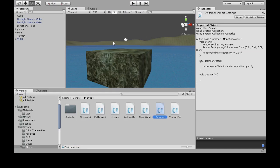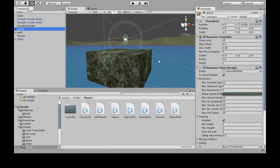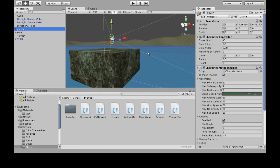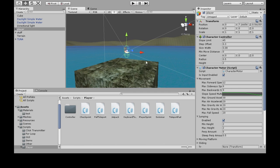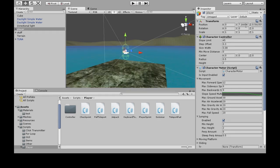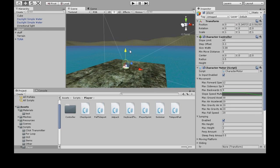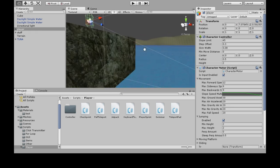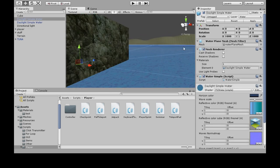So, back here, our player right now is at 7, y7 roughly. And when it goes below 0, it'll be considered underwater because our water is at 0.